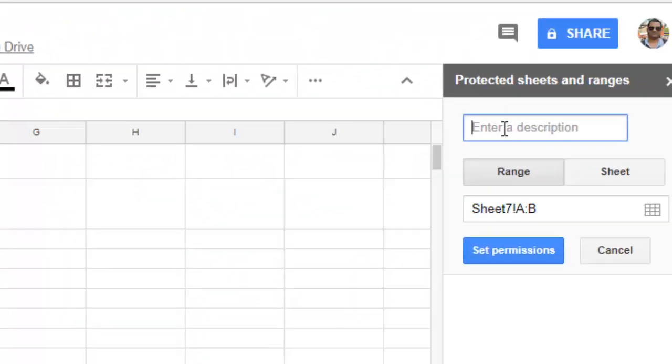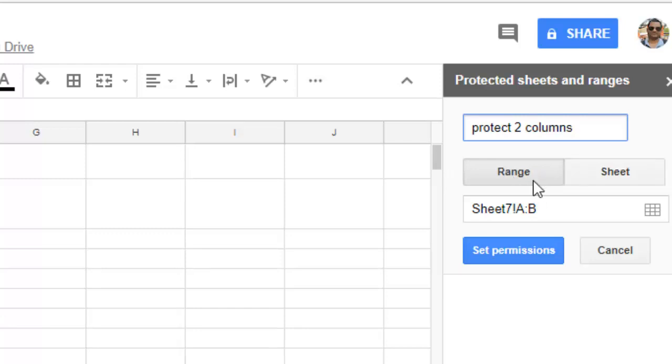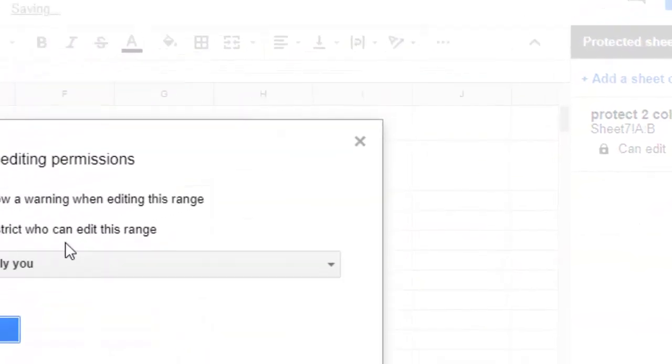Here you can see that earlier 'Sheet' was selected, but now 'Range' is selected. I want to protect only columns A and B, and then I can set the permissions again.